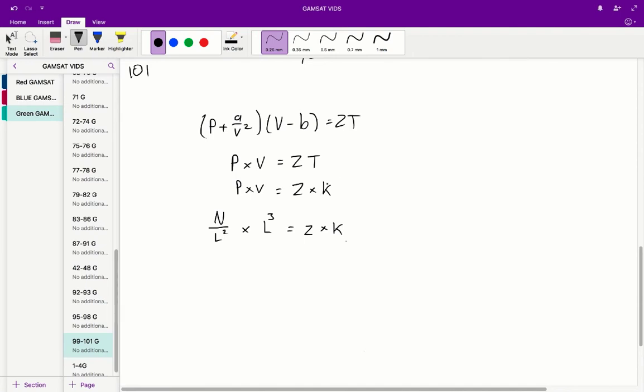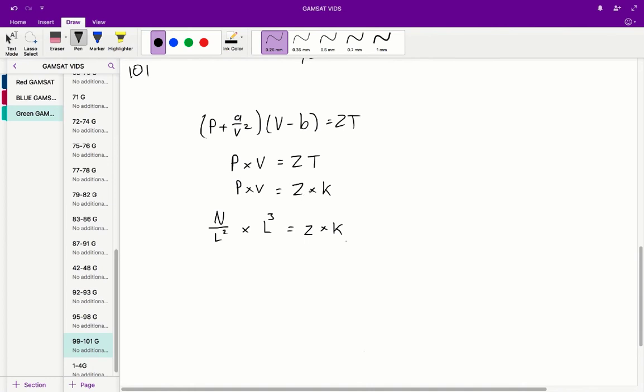Now you've got to be careful here because T in the original equation represents temperature, but T can also represent time. So we want to distinguish this by changing the symbol for T to its actual unit symbol, which is Kelvin. So what we get is P times V is equal to Z times K. So pressure times volume is equal to Z times Kelvin.